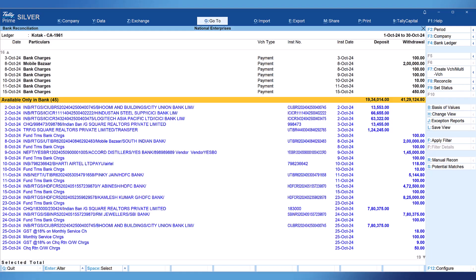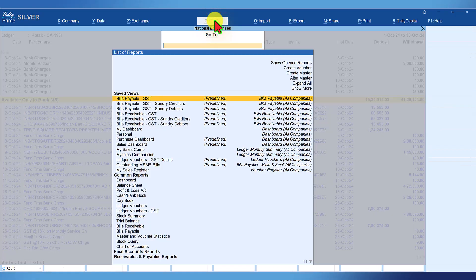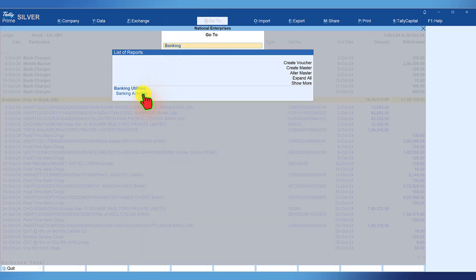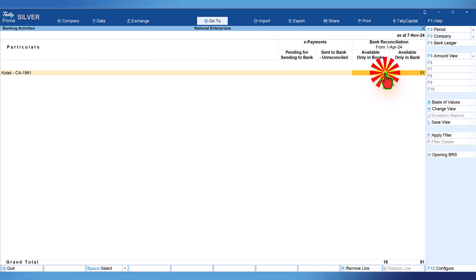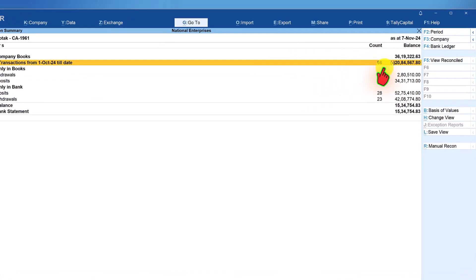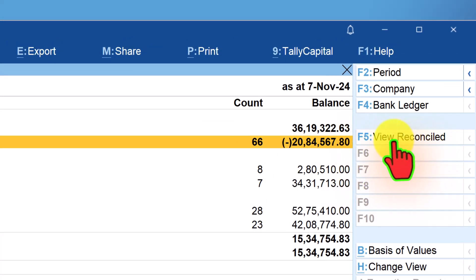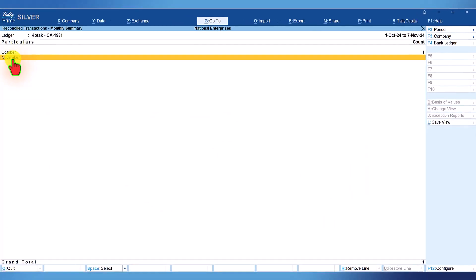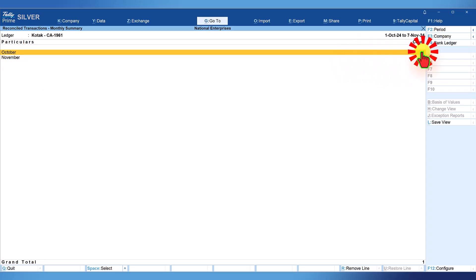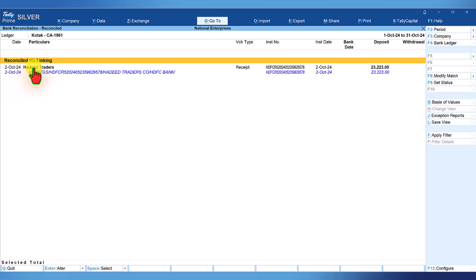To view this reconciled voucher, click on 'Go To,' type 'banking activities,' and select banking activities. The Kotok bank transactions are there. Click on bank reconciliation, select, and on the right-hand side button bar you have the option 'View Reconciled' or you can press F5. Tally will give you month-wise reconciliation statistics. Select the month of October and click on the count. You can notice the transaction we captured has been created, linked to the bank entry, and reconciled.